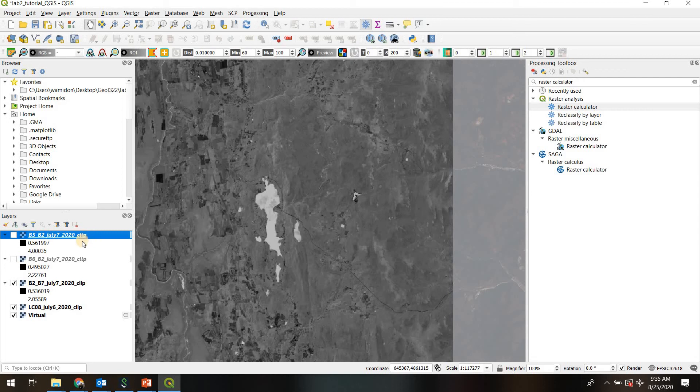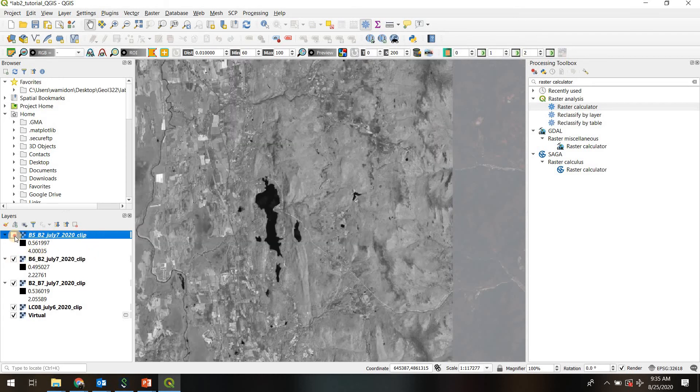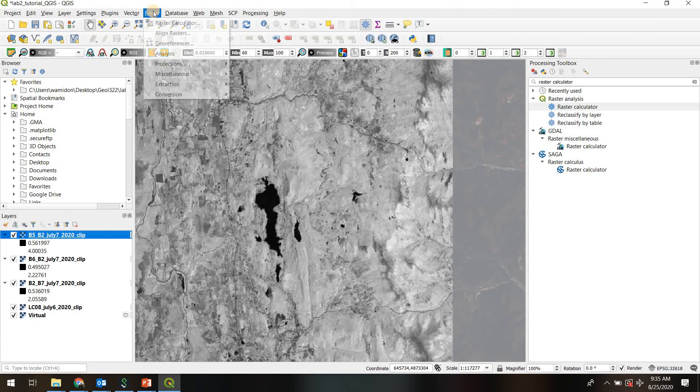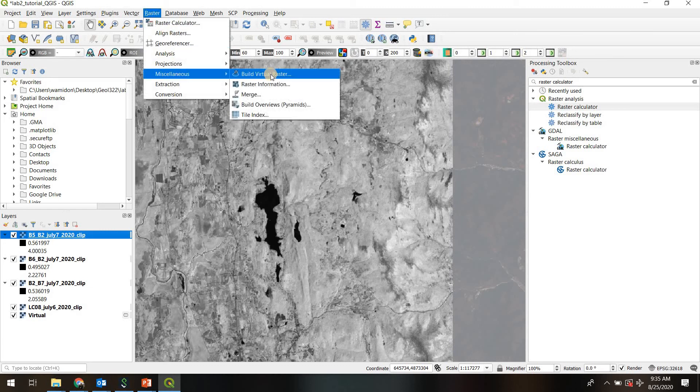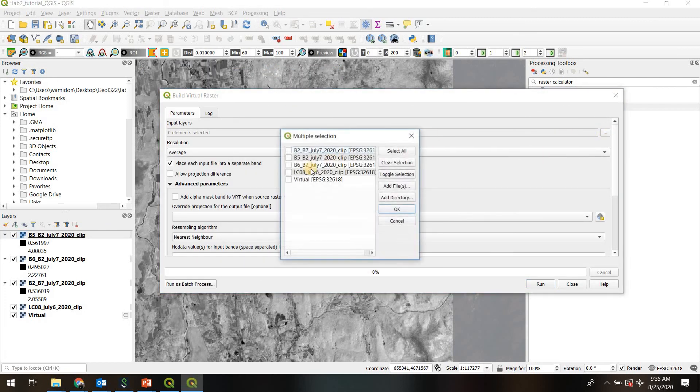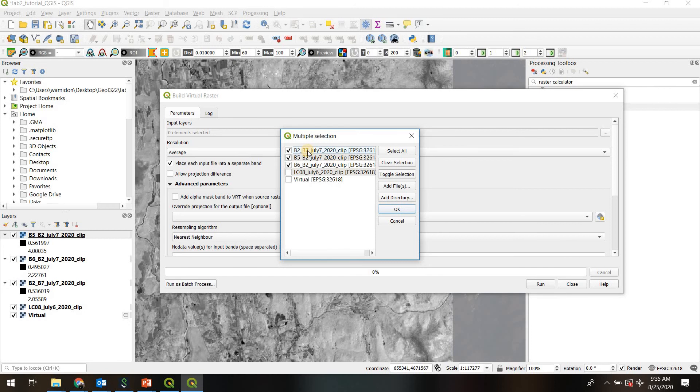So now what I want to do is actually take these three band ratio rasters we've created and actually pull them together into a composite image, which in QGIS is called a virtual raster layer. So I'm going to turn them all back on. And to do that, we go up to raster miscellaneous build virtual raster. And it's going to ask us for our input layers. And I'm going to select these three input layers, keeping in mind, which one is on top. So make a note of this: 2 over 7 is on top, then 5 over 2, then 6 over 2. And in fact, I'm going to go ahead and change that. I'm going to move 6 over 2 into the middle.